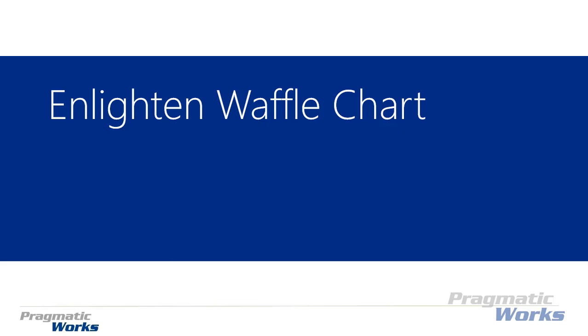Hi, my name is Devin Knight, and welcome back to the Power BI Custom Visuals course. In this module, we're going to be looking at the Enlighten Waffle Chart.